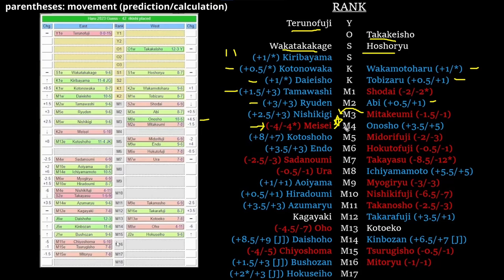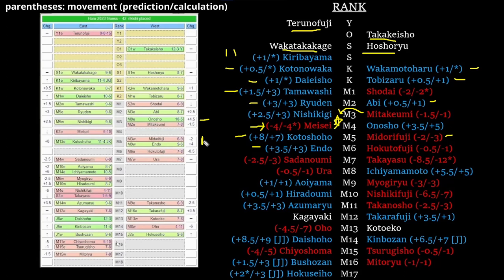Kotoshoho fits in very easily at 5 east. Midorifuji and Endo is where we first see a joi versus non-joi comparison. So they're tied right here. At first I had Endo ahead because he had the better record.